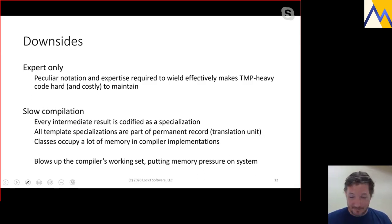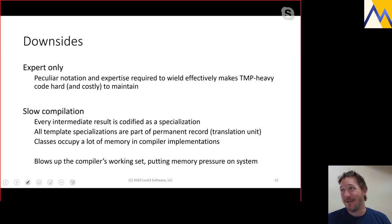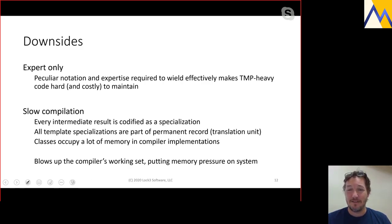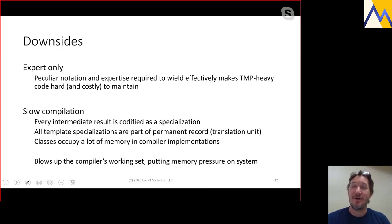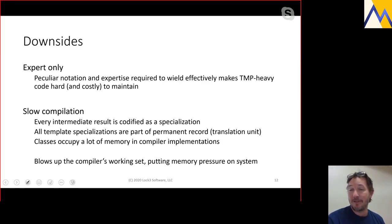There are downsides to template metaprogramming, of course. It has a weird notation — it can be hard to read and hard to write, and it almost certainly requires expert knowledge of C++. Because it's hard to read and maintain, it also tends to be costly: if you have a large code base with a lot of template metaprogramming, you have to hire people who can maintain it, and those people generally aren't coming straight out of college.